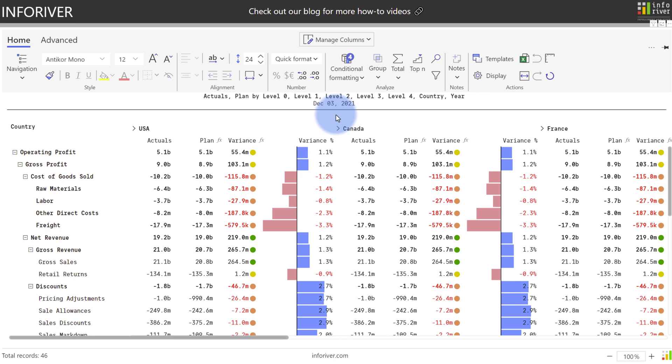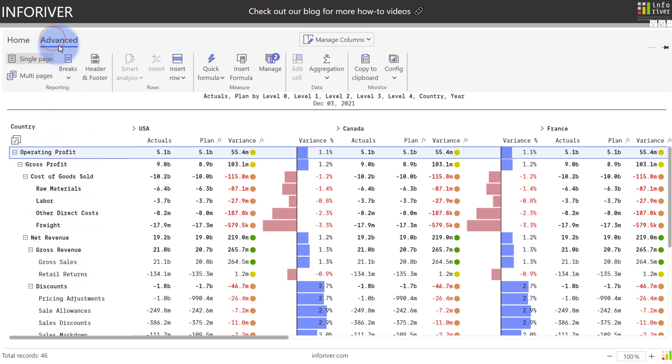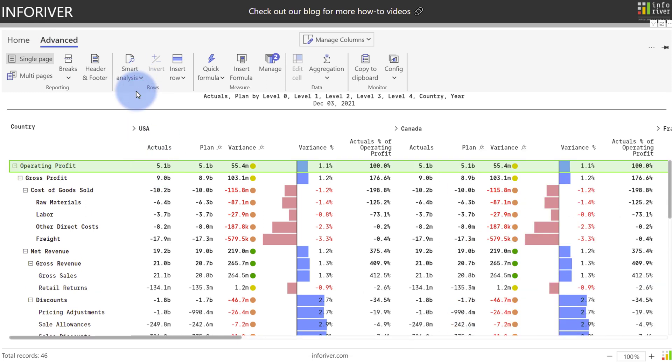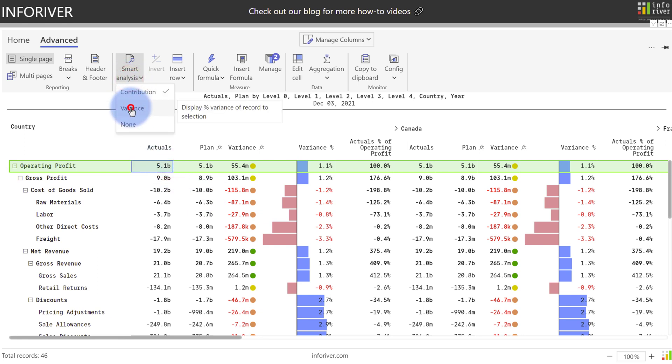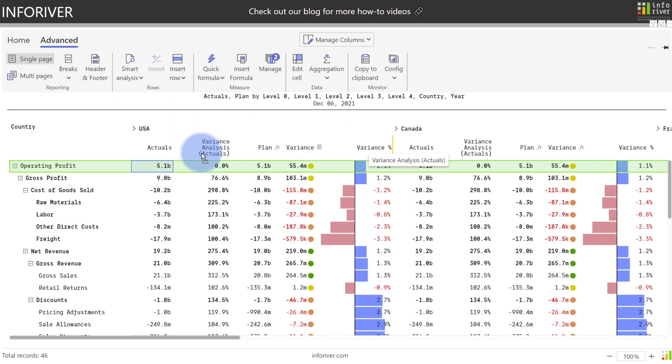And last but not least, the smart analysis feature can be incredibly handy on P&L statements and similar reports. As an example, if we were wanting to compare operating profit with any of the other values that we have in here, we can come up to advanced, let's select actuals for operating profit as the actual comparison, come up to smart analysis, and we can choose contribution. Let's create a new column called actuals percent of operating profit, and it compares this value to any of the other values on the rows in here. Additionally, we can come back up to this, select smart analysis, and we can also choose a variance instead. This column is also configurable, so you can actually take it and move it over next to your actuals to make it easier to scan down your rows and do a financial horizontal analysis.